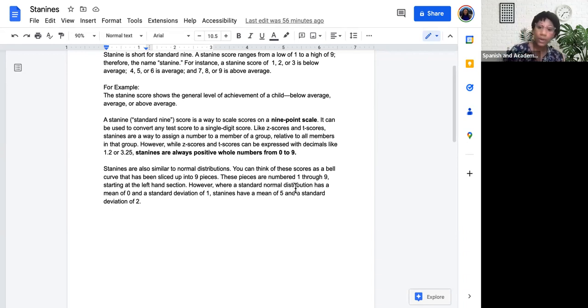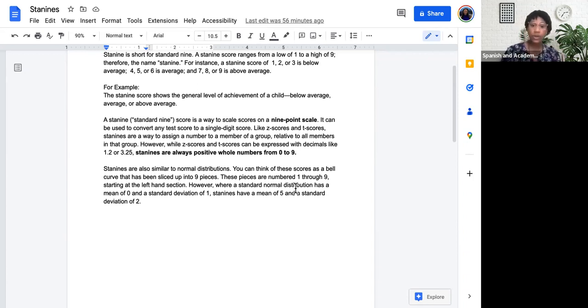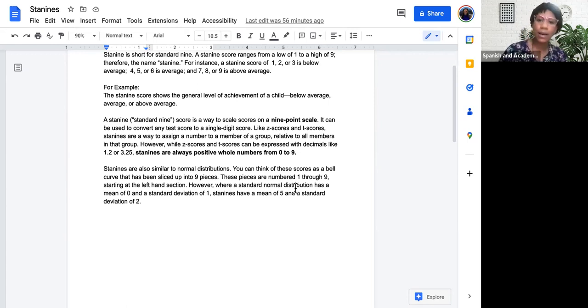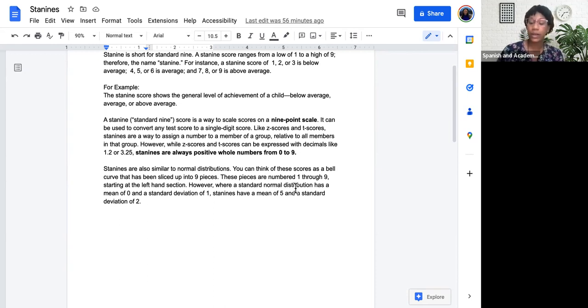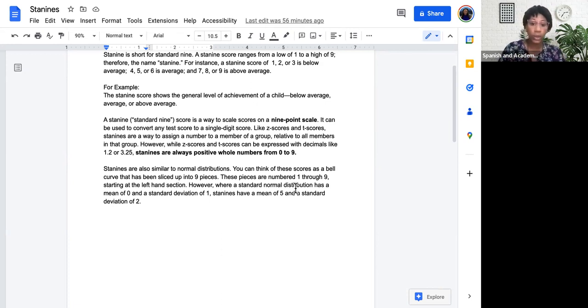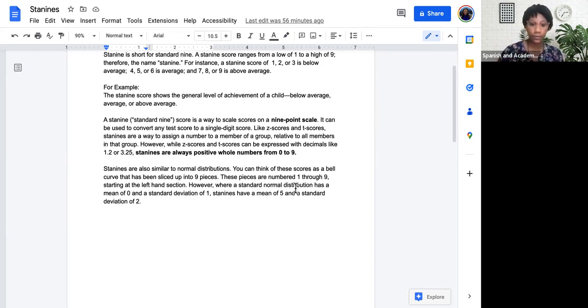However, while Z scores and T scores can be expressed with decimals like 1.2 or 3.25, STAY 9s are always positive whole numbers from 1 to 9. Now, for the exam, you'll really be asked about Z scores and T scores in reference to the 68-95-99 rule, but just some additional information that STAY 9s are considered whole numbers, and T scores and Z scores can be expressed in decimals.